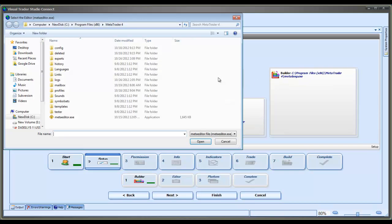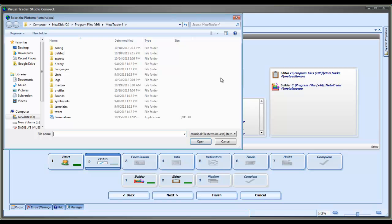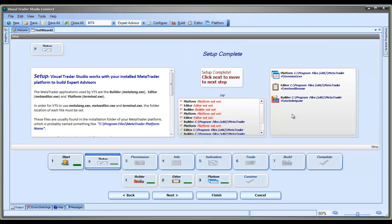So we'll go ahead and do this for the editor file now. Select OK, and the editor is set. And now we'll do it for the platform file. Select it, hit OK. And now we are complete — it says Setup Complete. And we can click to move to the next step.